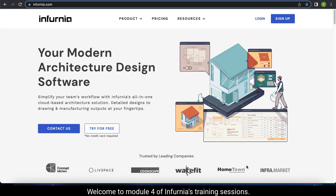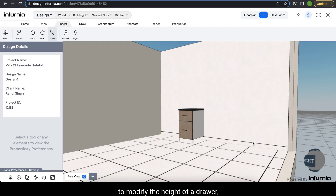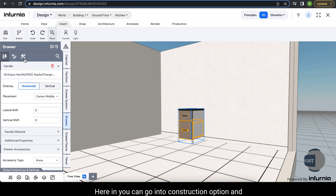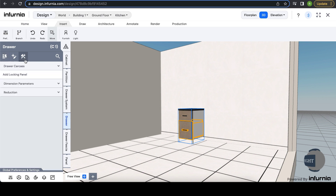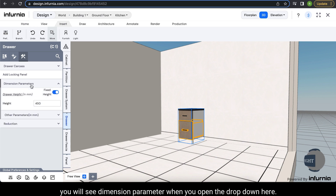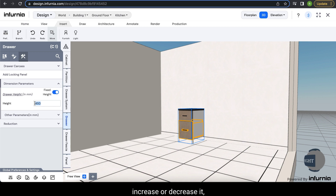Welcome to module 4 of Infernia's training sessions. To modify the height of a drawer, select the particular drawer and in the design panel select the option 'drawer'. Herein you can go into the construction option and you will see the dimension parameter. When you open the drop down, the height of the particular drawer will be specified here. In case you want to increase or decrease it, you can modify it herein.